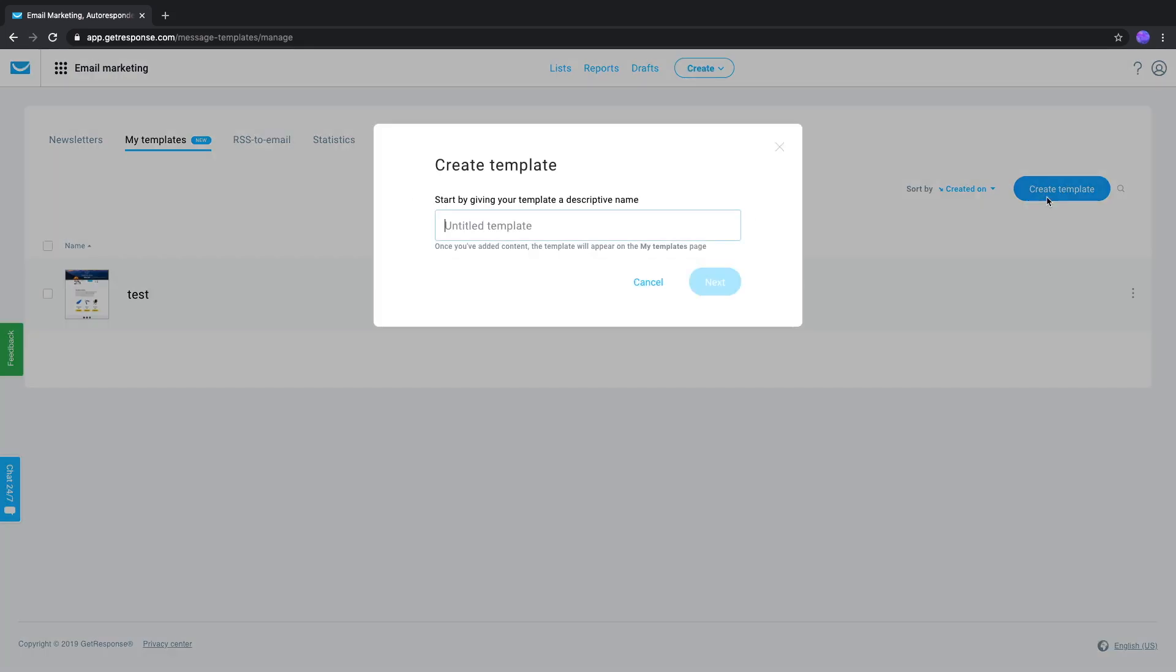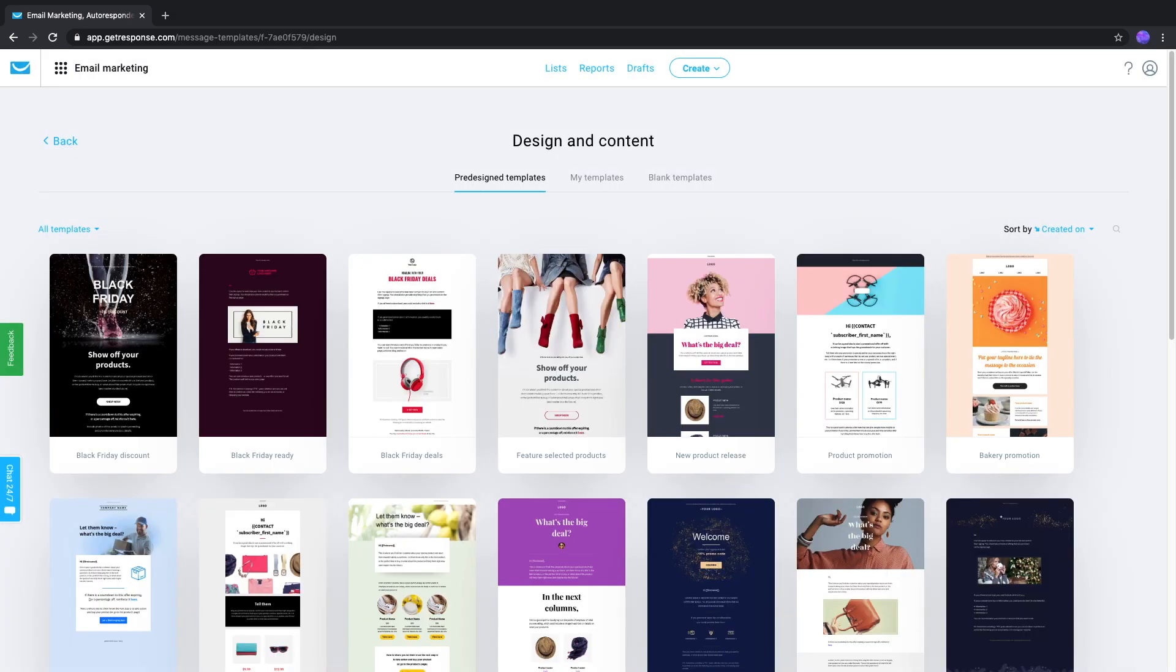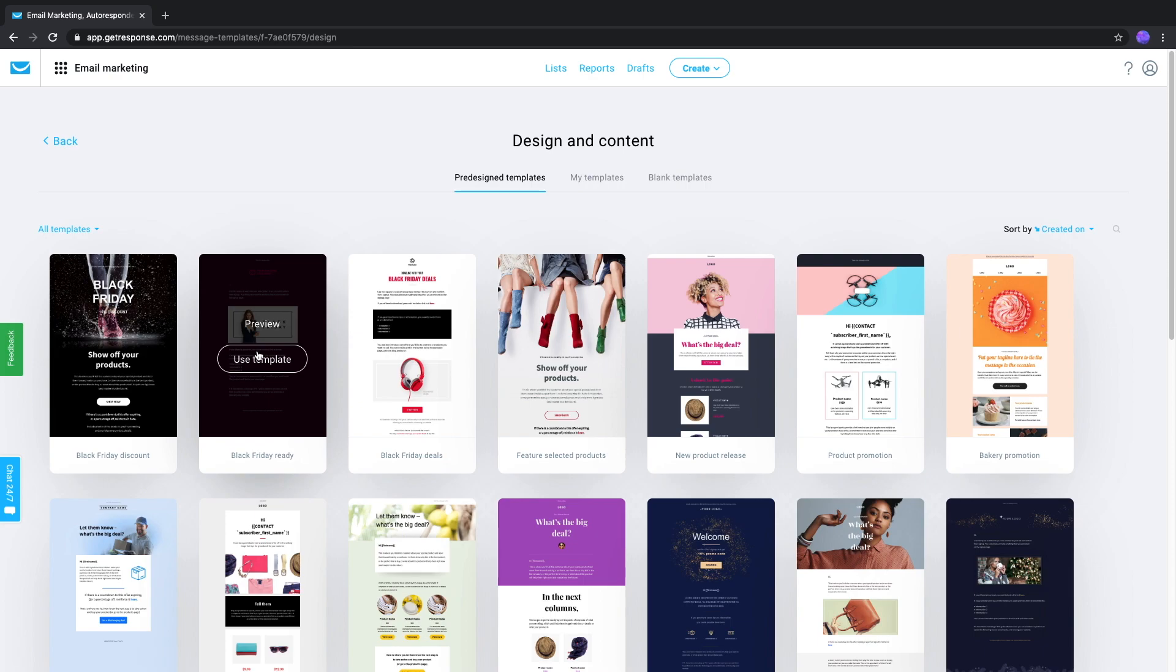Click Create Template. Here, you'll select a base template, either one that we've pre-designed, a template that you've saved, or a blank template.